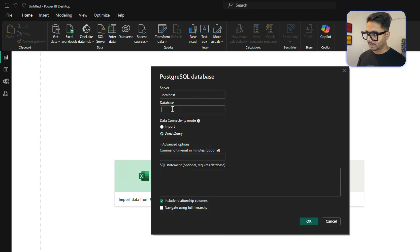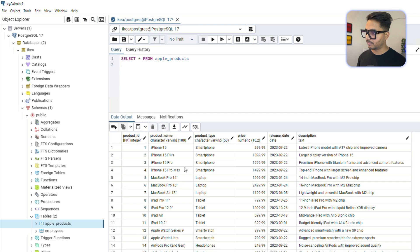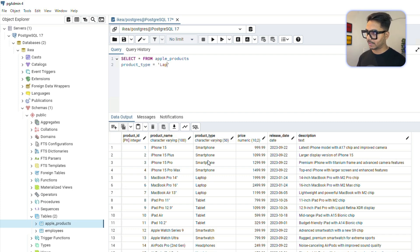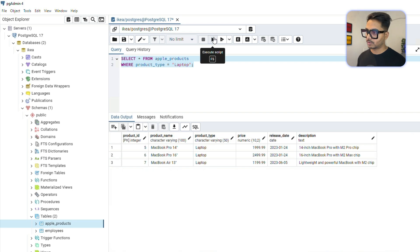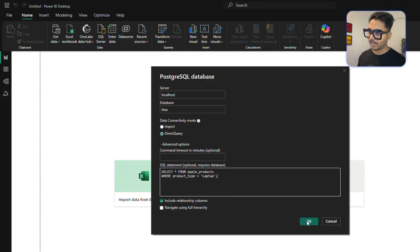Give the database name 'IKEA' and write the SQL query. For example, I want to select from the product table and filter for a specific product type — only laptops — so I'll add a WHERE condition: WHERE product_type = 'laptop'. This query will return only the three laptop products. I'll copy this query, go to Power BI, and paste it in the advanced SQL statement field. I may need to re-enter the password since I deleted the previous credentials.